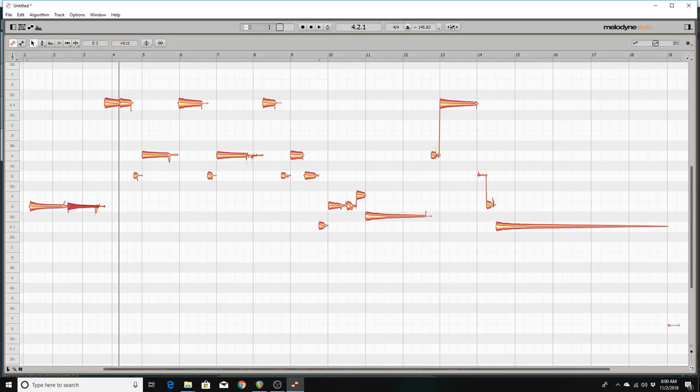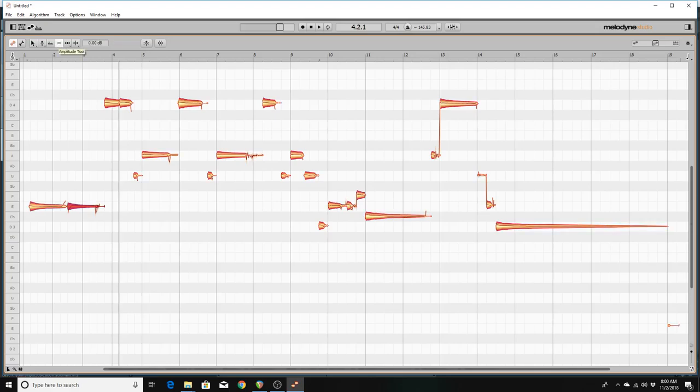So what I want to do is I want to go to that second note and we're actually going to change the amplitude of it. Now I'm going to use the control plus alt and up arrow to change it by one tenth of a decibel.